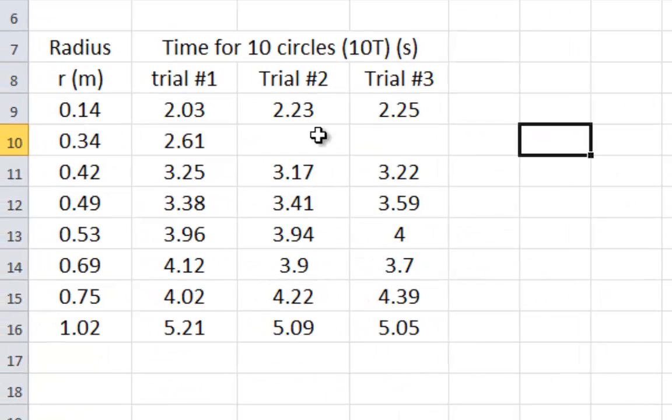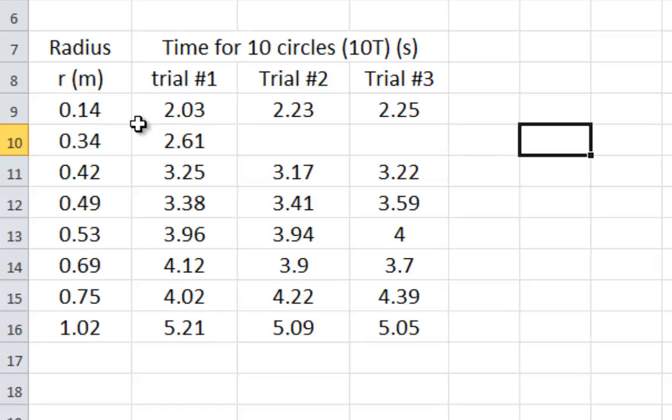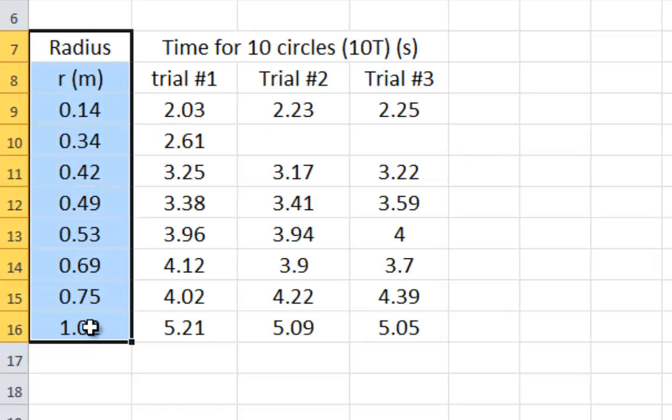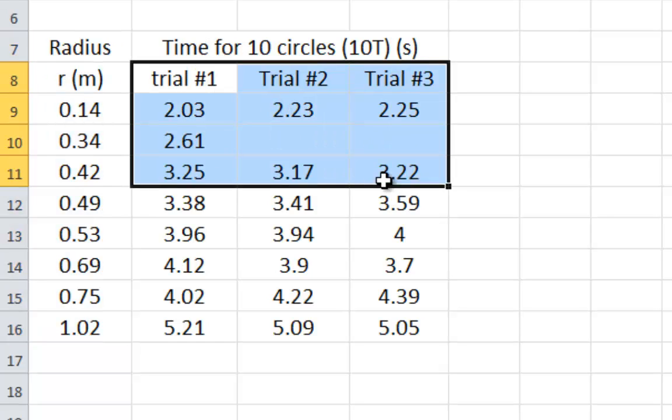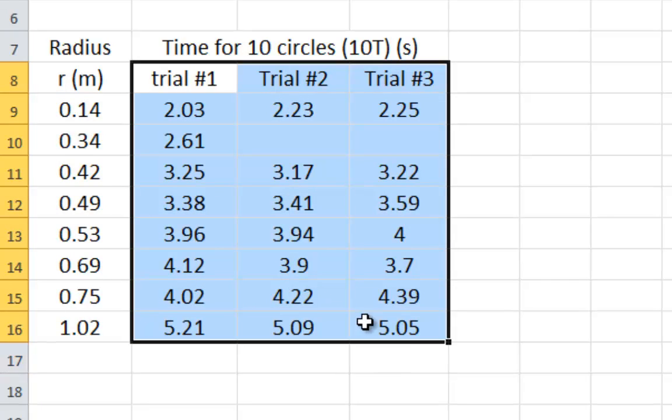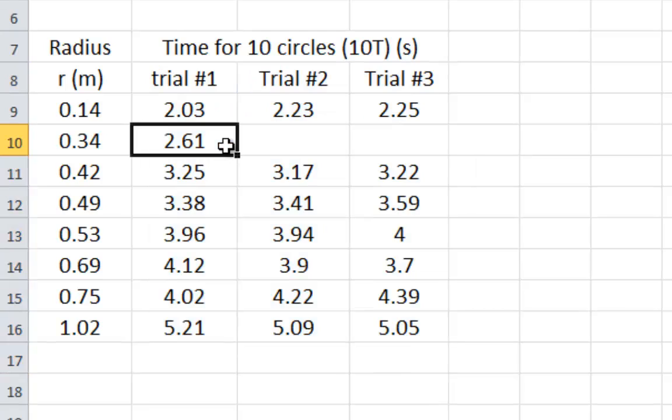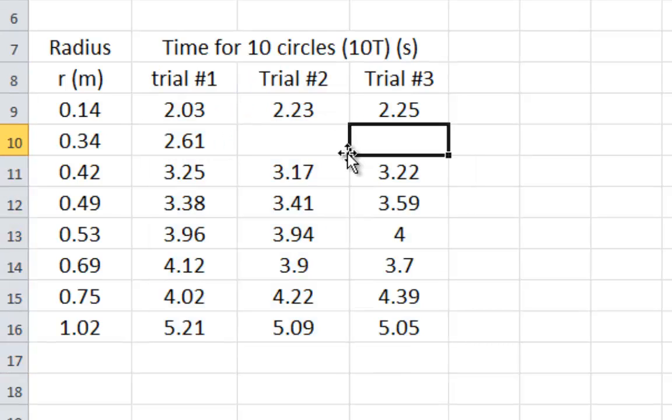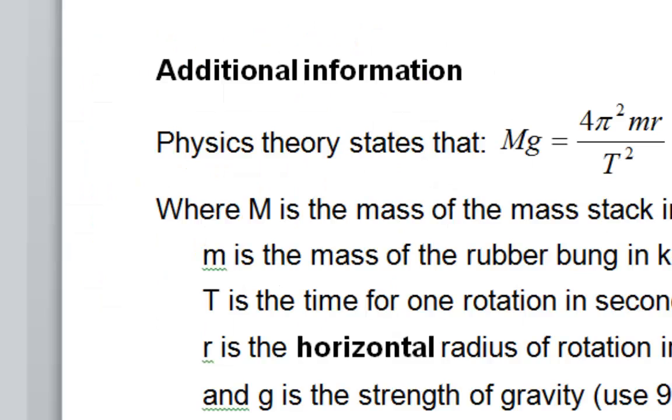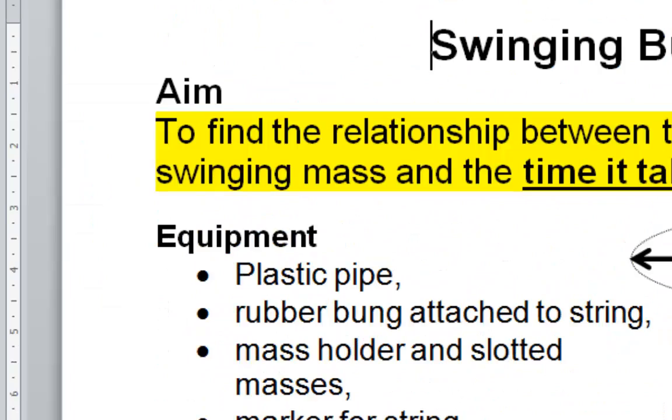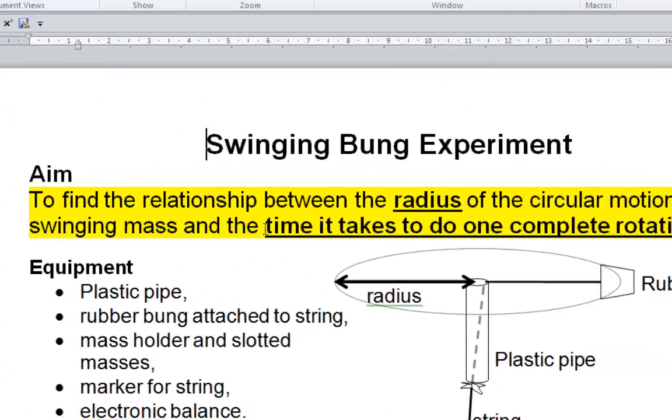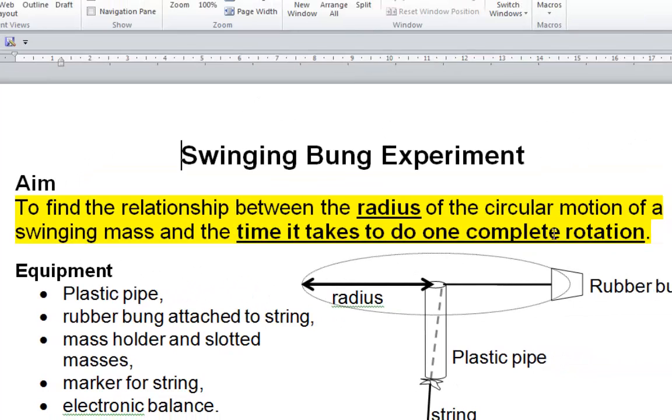So first off, here's the data that came from my class, it's their best of data, and all we've done is we've typed in the radius in meters using standard units. We measured the time for ten circles, almost all of them have three trials, there's one that only has one trial. First things first, you need the time for one circle because that is what was in this aim right here, the time for one circle.